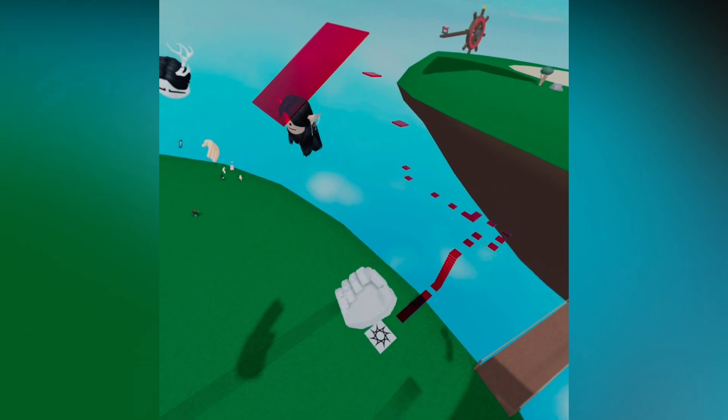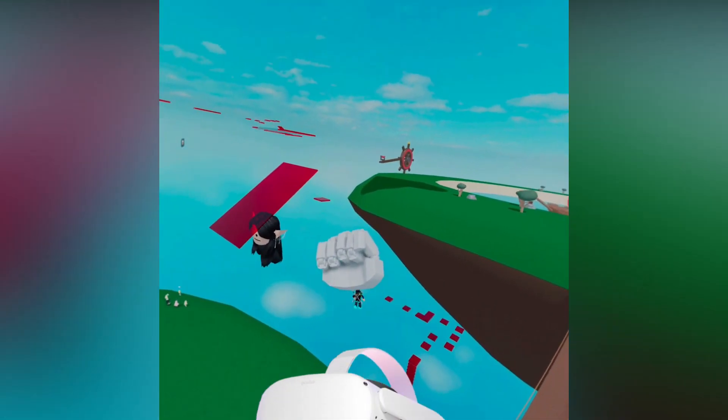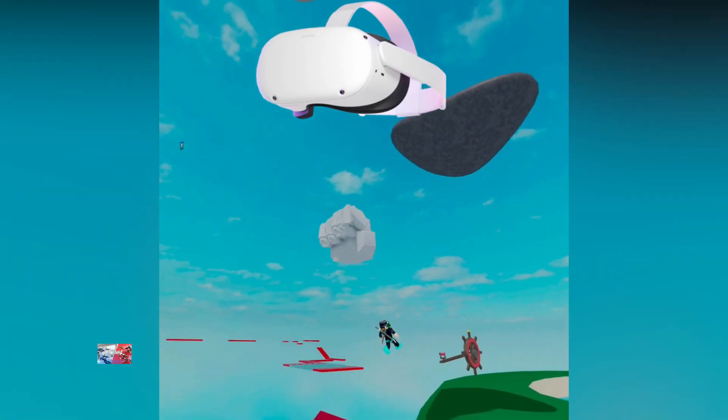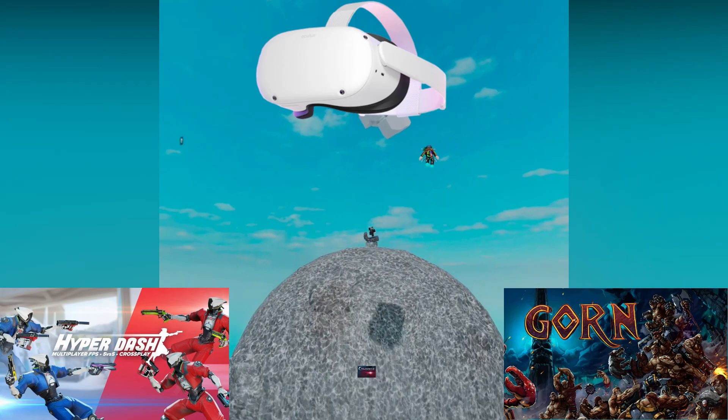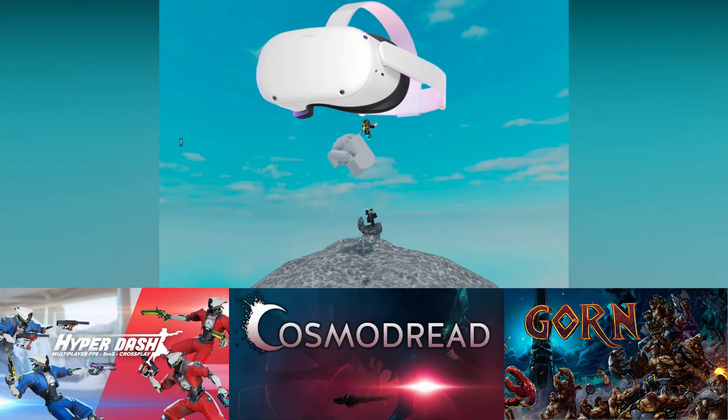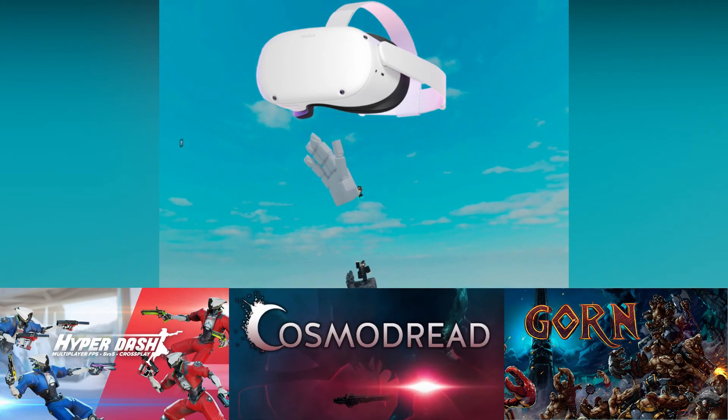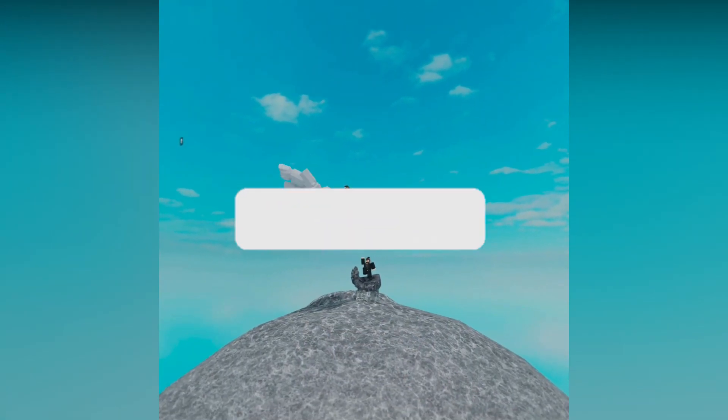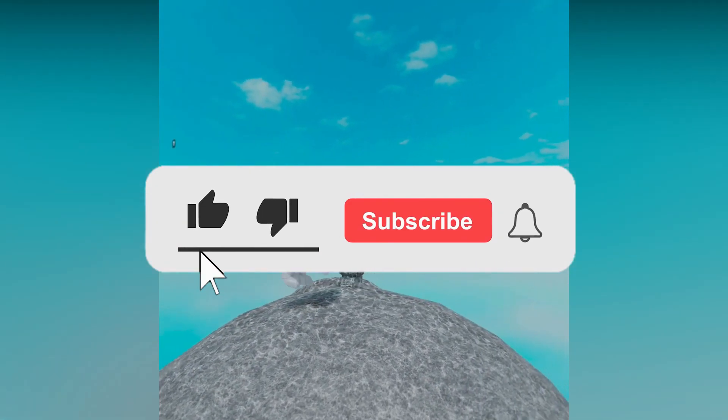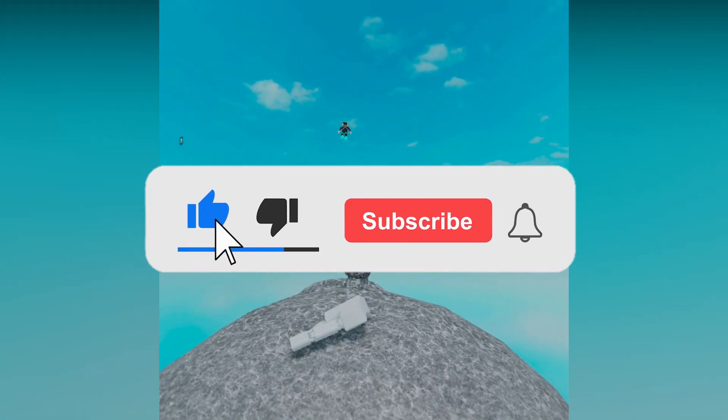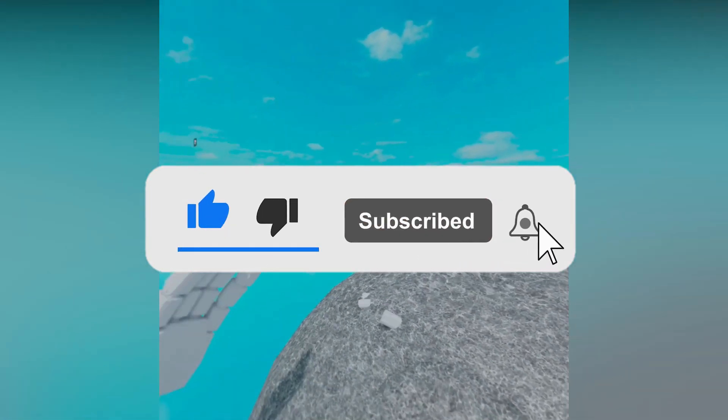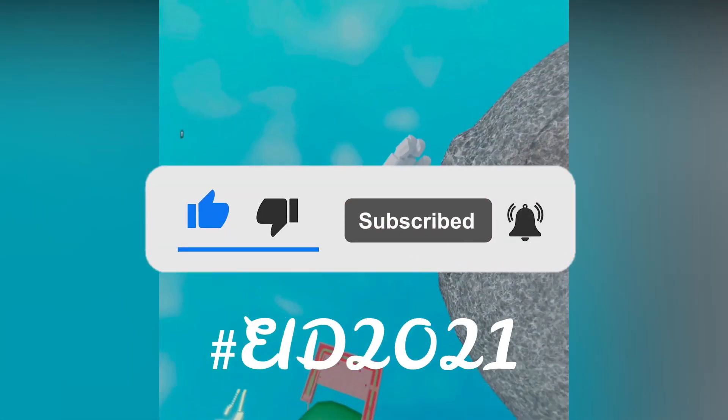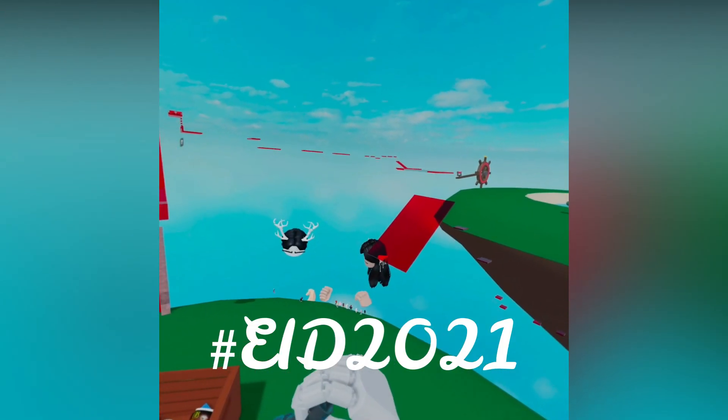I will be giving away on the Oculus Quest either Hyper Dash, Gorn, or the frightening Cosmo Dread, and the winner will choose which game they want. So if you want to enter, just like the video, subscribe to the channel, pull on bell notifications, and comment hashtag Eid 2021 down below.